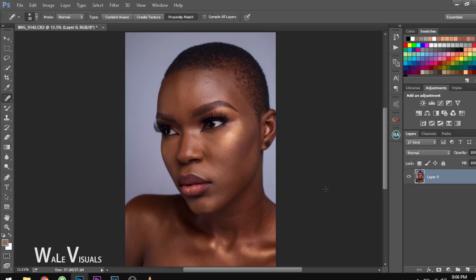What's up YouTube, my name is Wali — Wali Visuals — and welcome to another retouching video. Today I'll be showing you guys how to create the frequency separation technique and also how you can record it in Photoshop without any delay. Let's get into it.